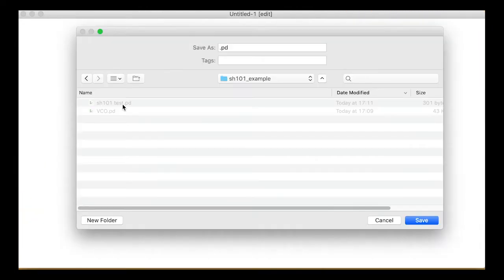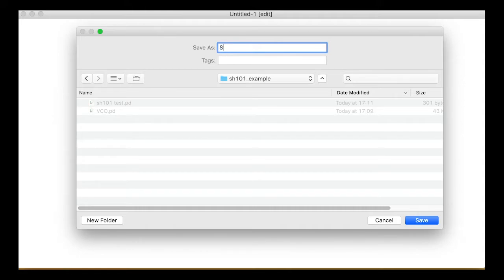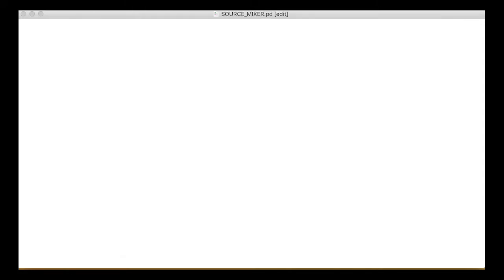Create a new patch and save the empty patch into your 101 folder, calling it something like source_underscore_mixer.pd.